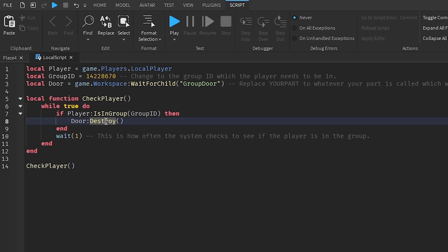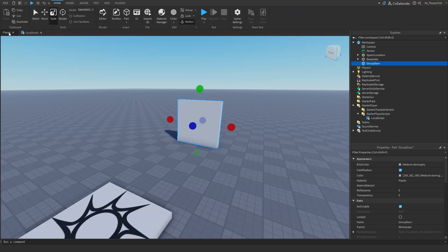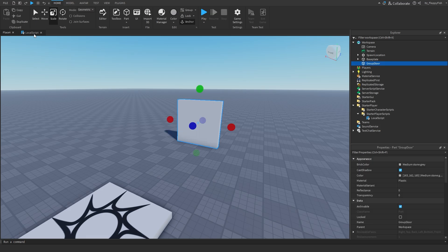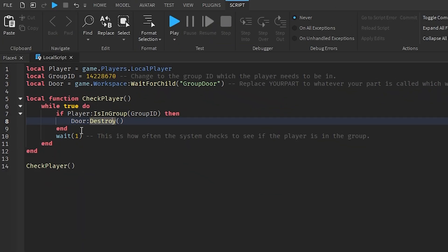You could change it to just remove the transparency or disable CanCollide, but for the best guaranteed result to make sure the door isn't there when the player joins, simply destroy it. Destroying basically deletes it from the player's game so there's simply no door when the player loads in.